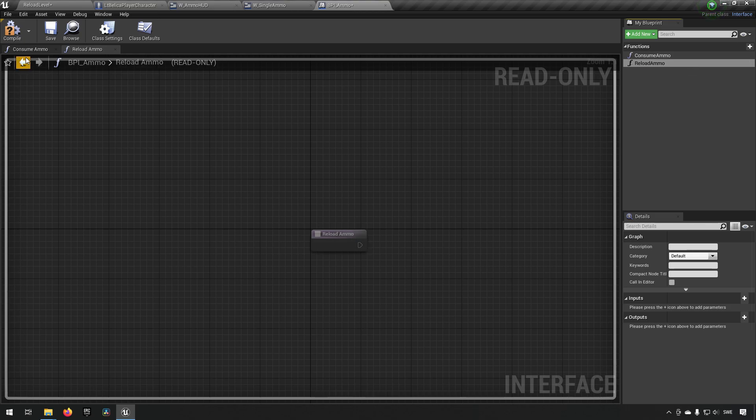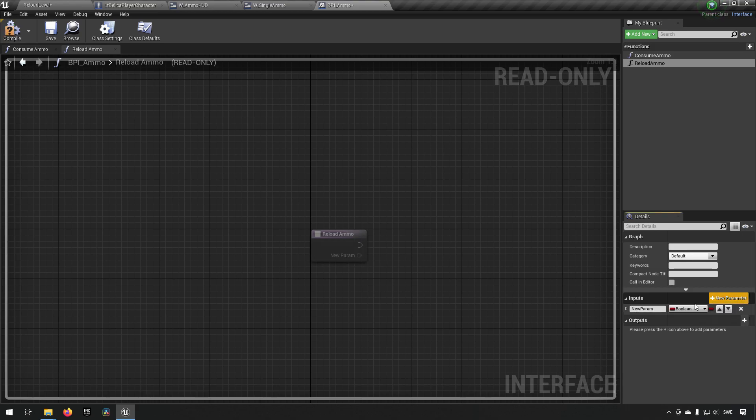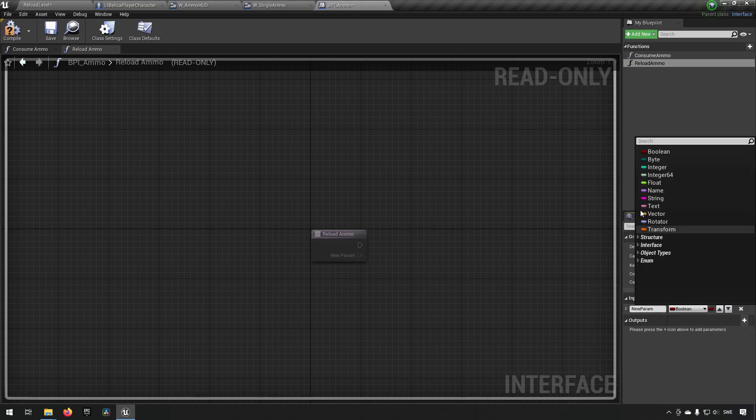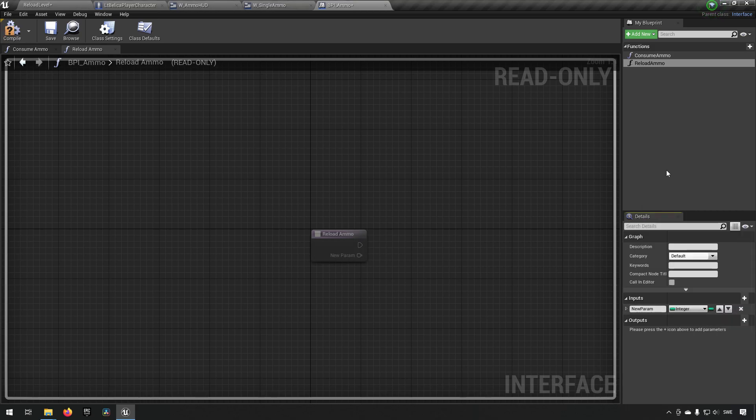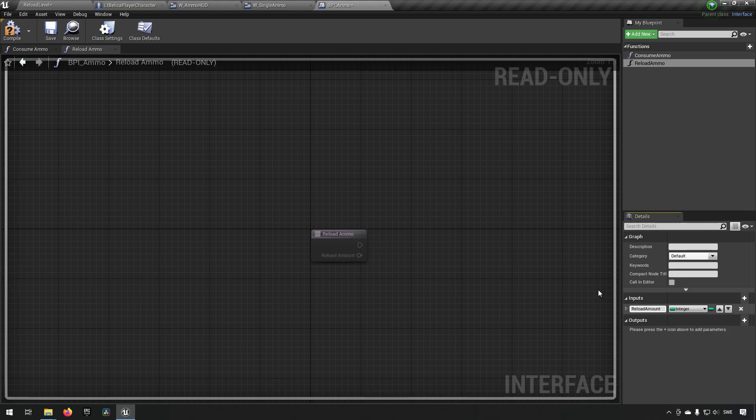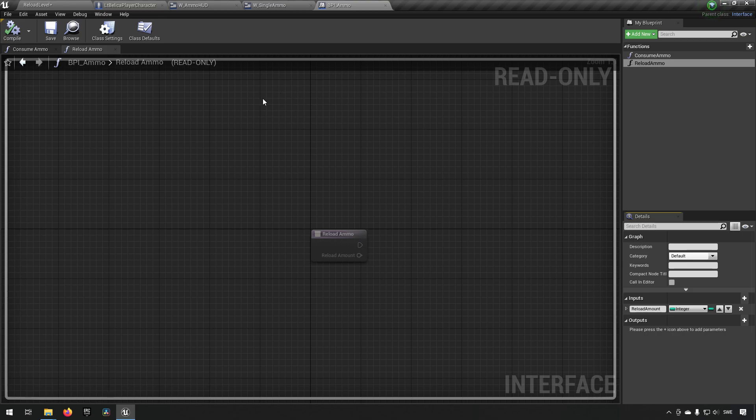The reload ammo one we can send in an input for of the type integer and we'll call this the reload amount. So this is the number of bullets that we will be reloading with. That's all good and fine.